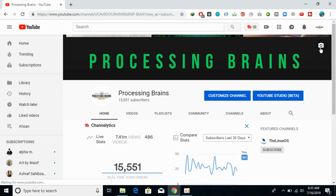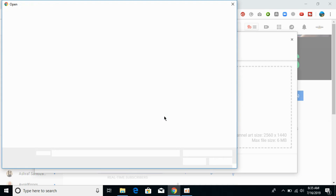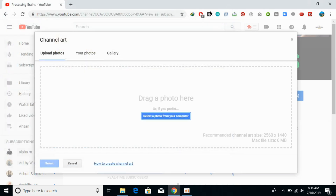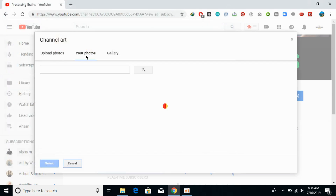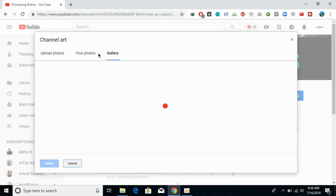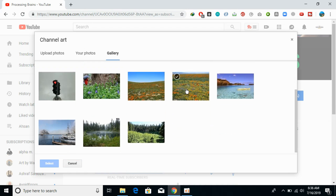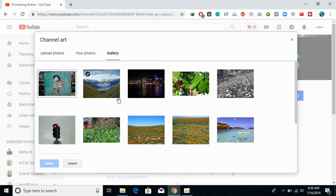So I would go with this one. Here you can select any photo from your computer, or you can select photos already uploaded, or you can go with photos from the gallery provided by YouTube. So you can select any of the photos.